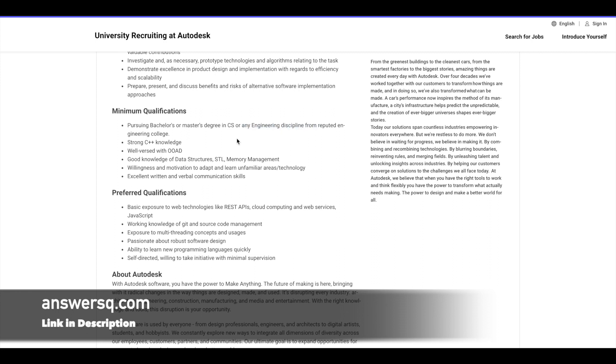Then you must be good at C++ OOAD that is object oriented analysis and design. And you must have the knowledge of data structures, STL and memory management. And you must possess good communication skills in English. So these are the basic qualifications that is given by Autodesk to apply for this internship.